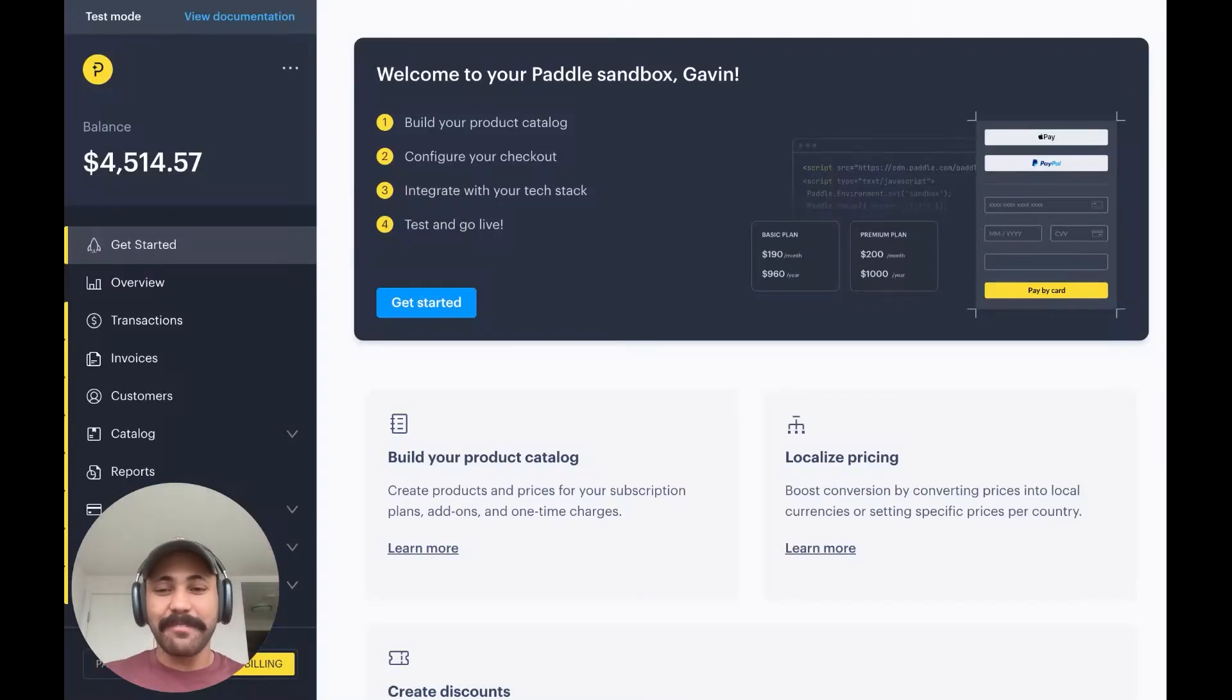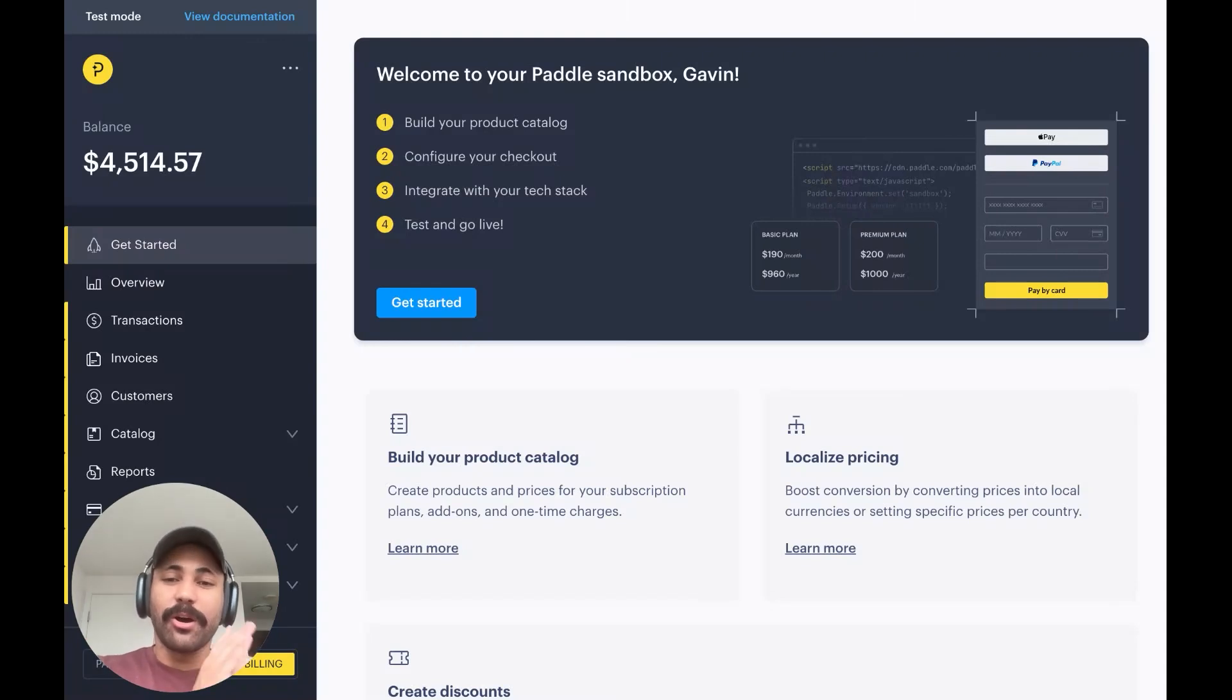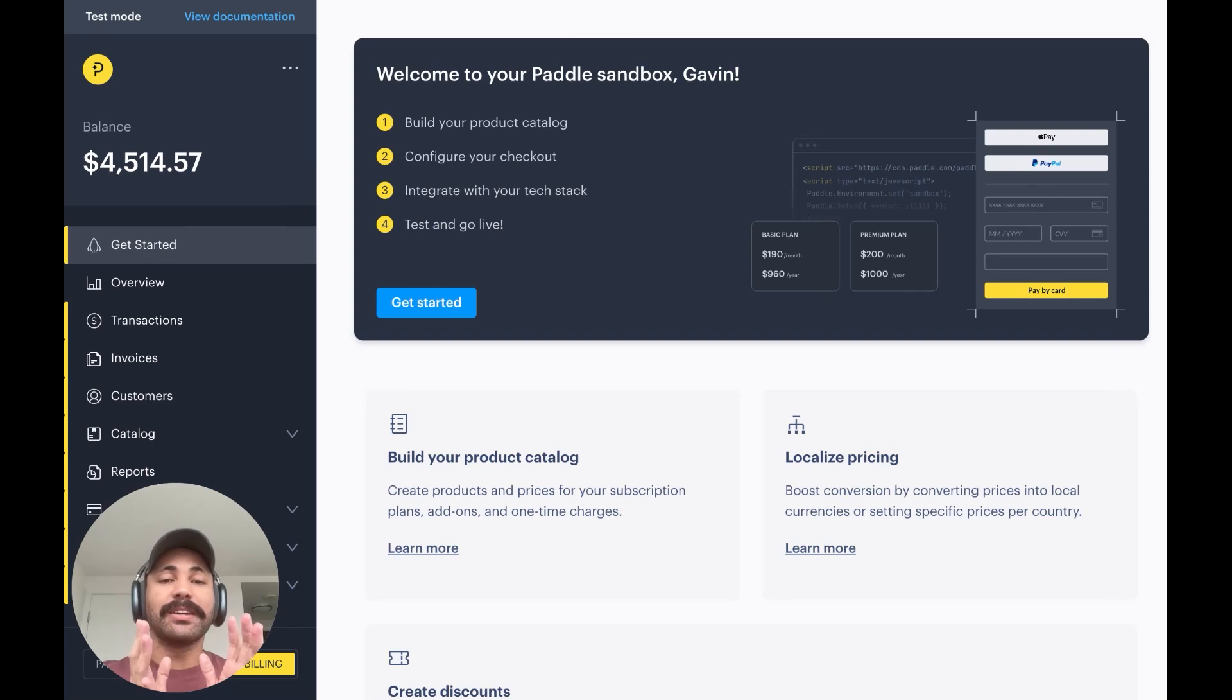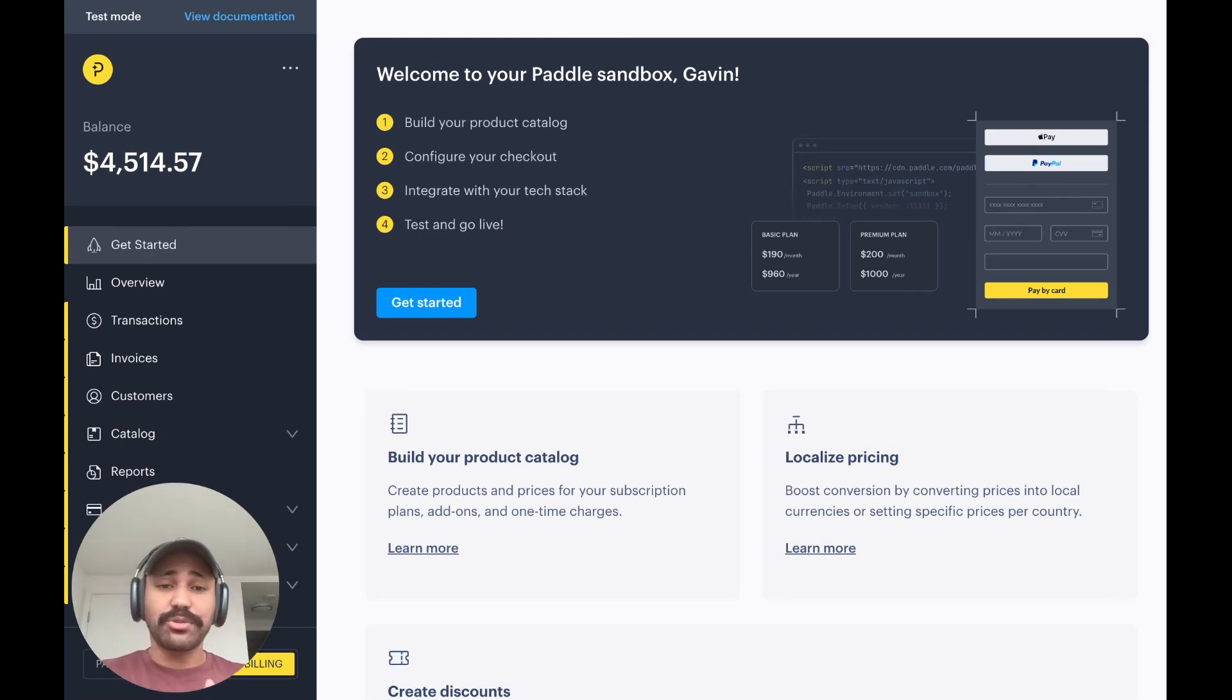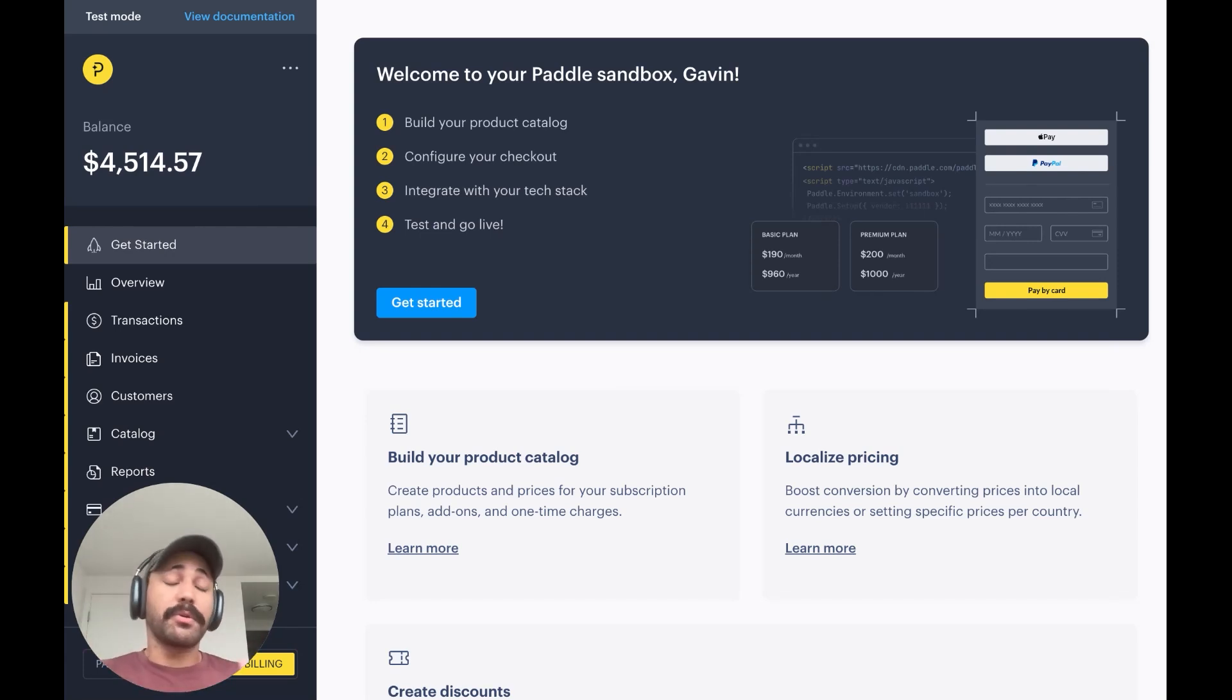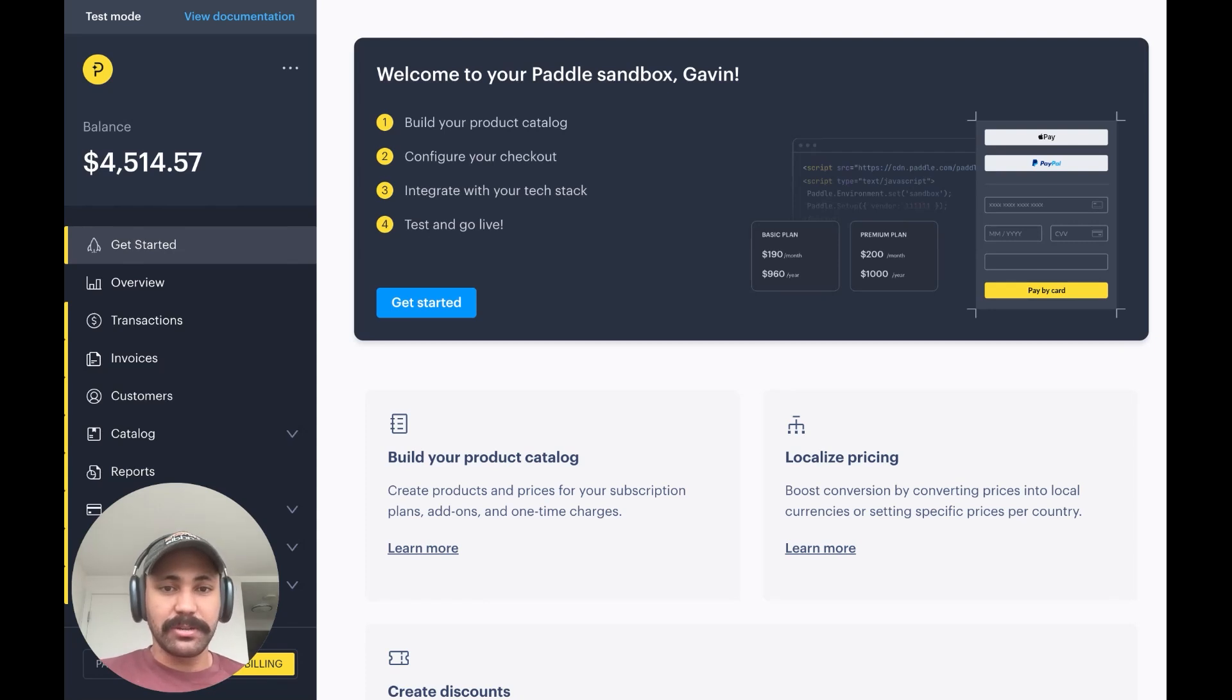Hey everyone, Gavin from Paddle here, and I'm super excited to share with you our latest product for app developers called Hosted Checkouts. It's a low-code solution that lets you build an external web checkout that you can link out to from your app when users are making in-app purchases.